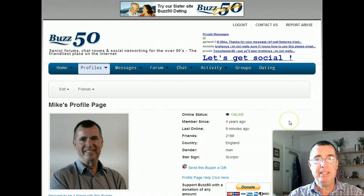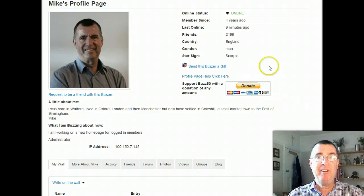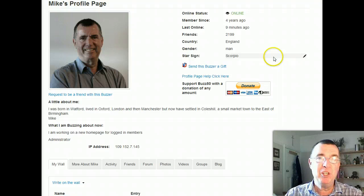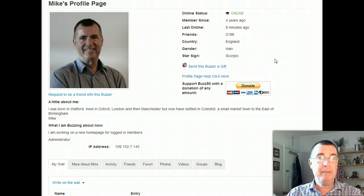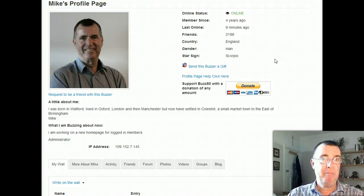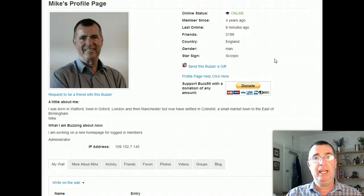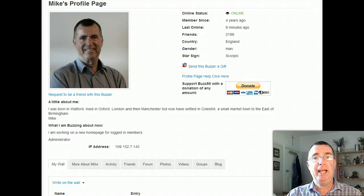Back on my profile page now. Look, there's the donate button. If you do want to support Buzz50, whether it be a pound or two or a hundred pounds, do donate. The site does cost money to run, but it's offered to you completely free. If you're short of money, don't worry — the site's meant to be free, just carry on using it. Have a lovely time, have a lovely weekend — it's Saturday the 26th of October. I hope you're going to have a good weekend, see you soon. Bye.